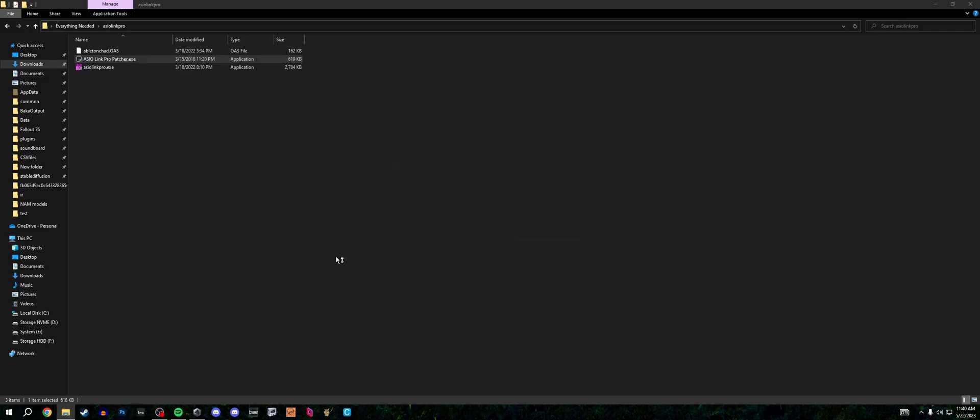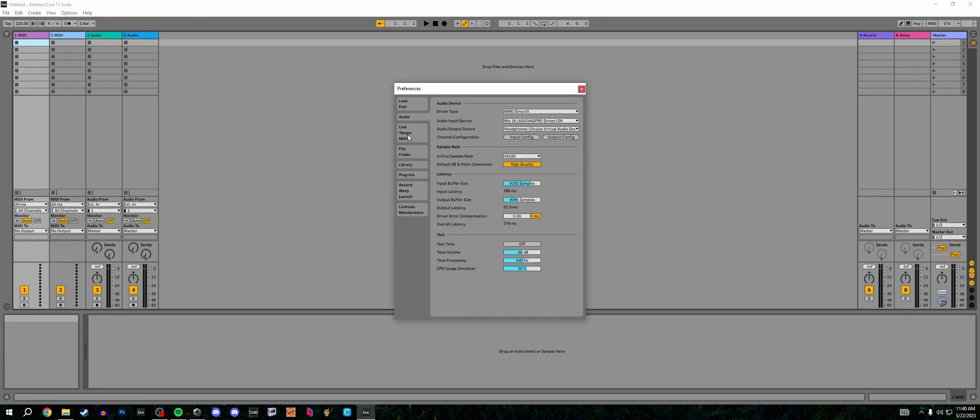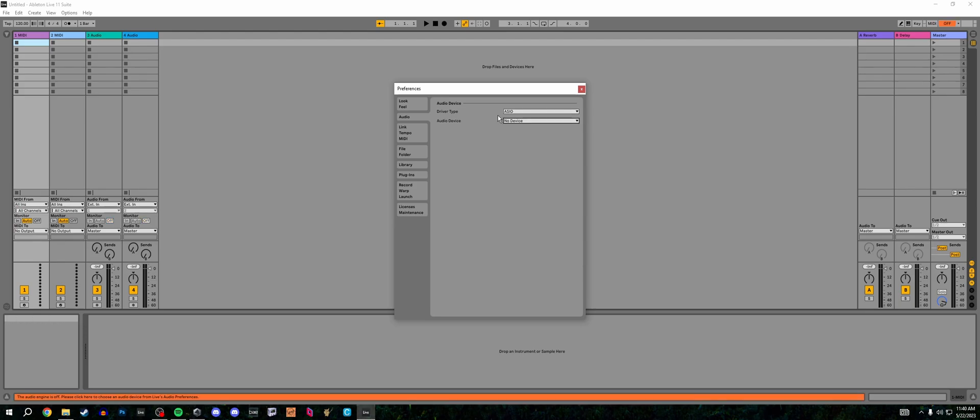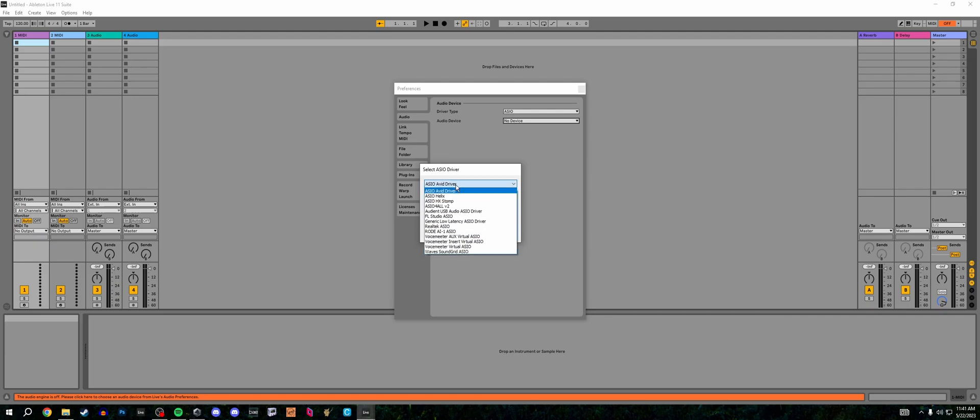Now this is assuming you have a fresh install of Ableton, which is what I just did. I have a video showing how to do it completely fresh install. The first thing I want to do is go to options, preferences, audio, and I'm going to set the driver type to ASIO. After I set the driver type to ASIO, I'm going to select the device as ASIO Link Pro. And then inside of the ASIO driver, this is where you're going to select a couple things based on what you have.